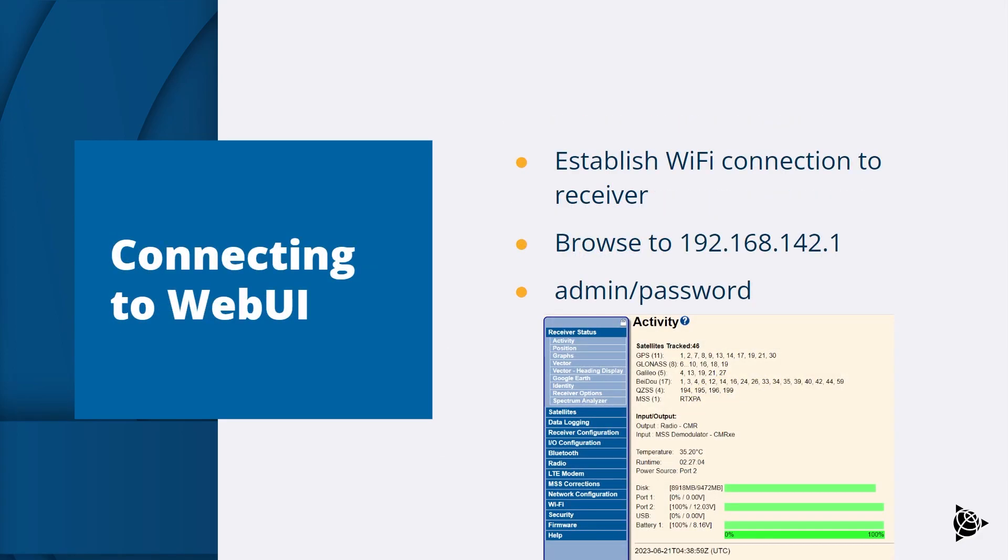This is a very common process so will only be briefly described here. Connect the computer to the receiver by using the Wi-Fi on your computer to find the receiver access point SSID which will be called something like Trimble GNSS 1234 and connect. Enter the Wi-Fi encryption key which by default is ABCDE ABCDE.